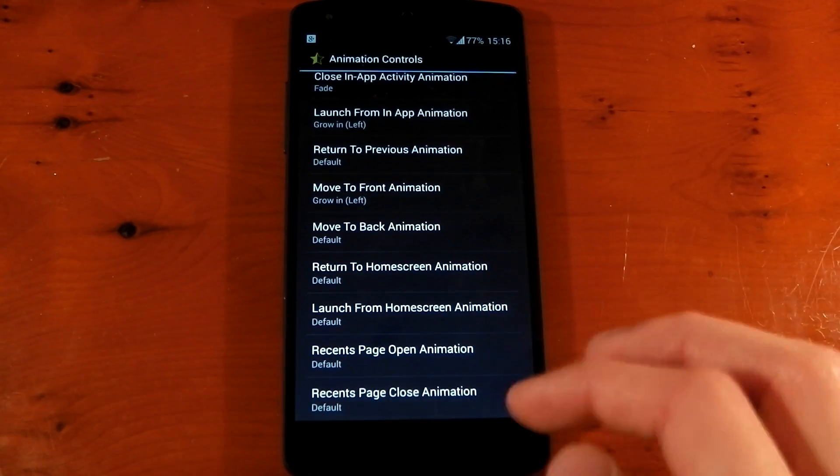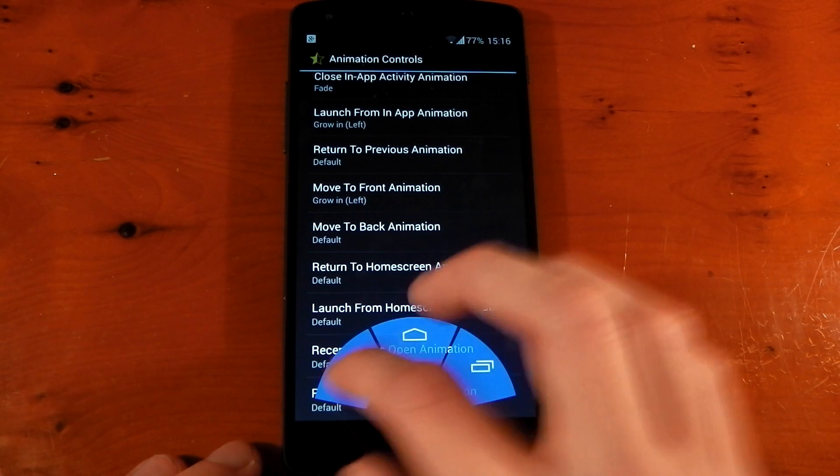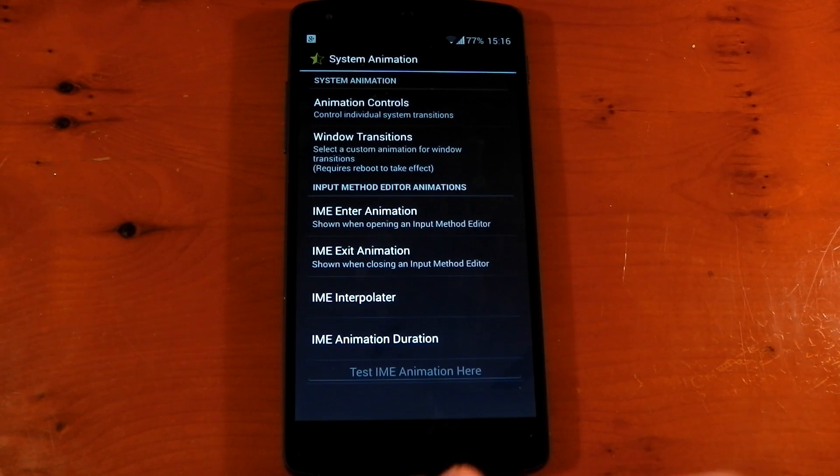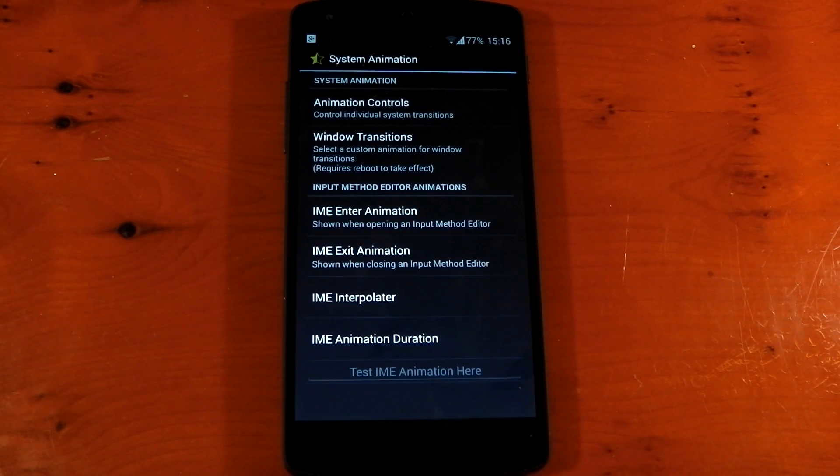Everything else here I've got set to default, guys. And that's pretty much all I changed on my Zui mod. So yeah, I hope you enjoyed it. Peace out.